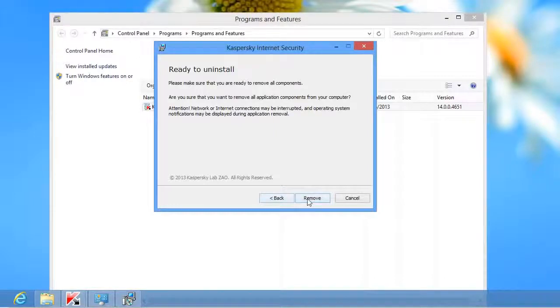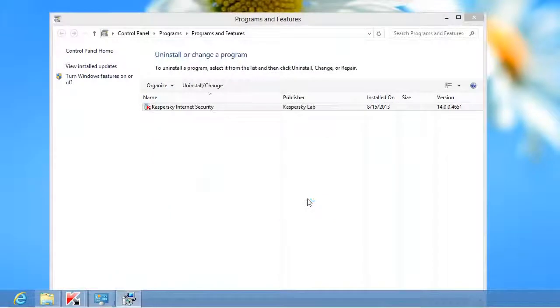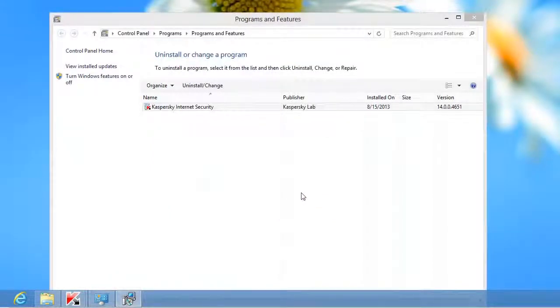Click the Remove button to start the application removal process. The removal process may take some time. Wait for it to finish.